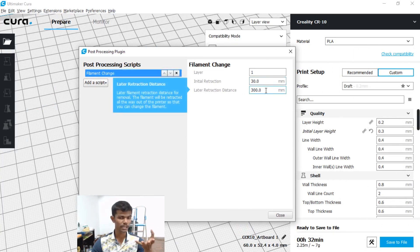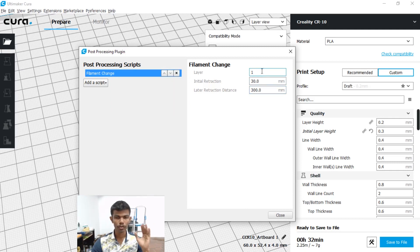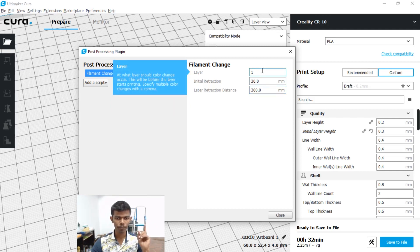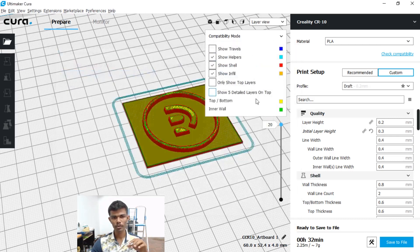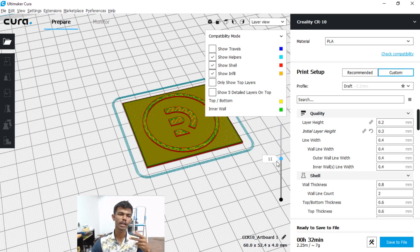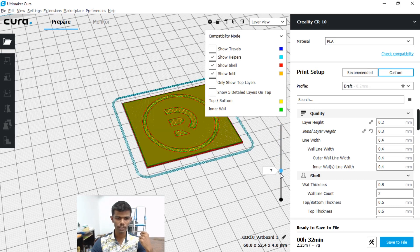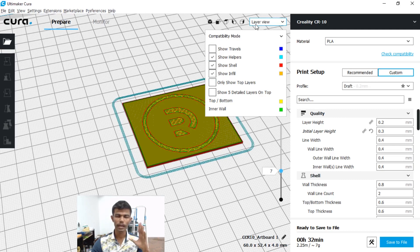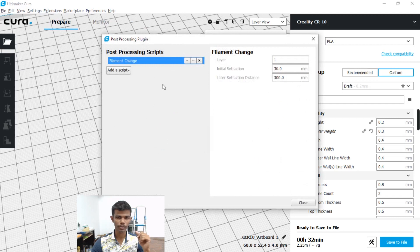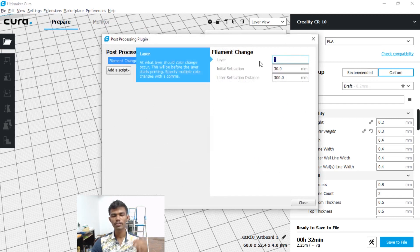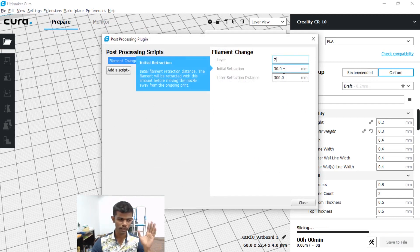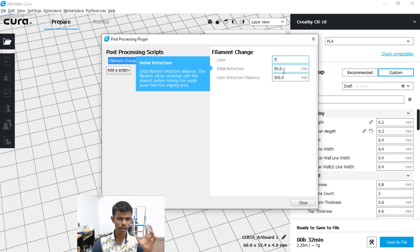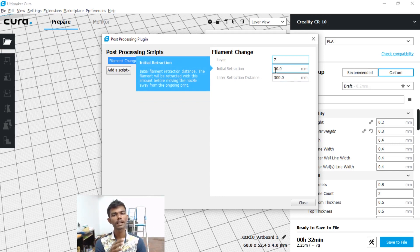In the Filament Change option, set the Default Initial retraction to 30mm, and later retraction distance to 300mm. You can change the kind of layer to change. The initial retraction is plus 30mm and 300mm — but this is not enough.